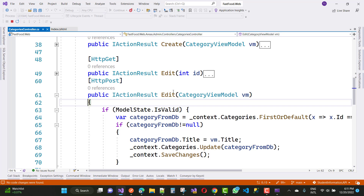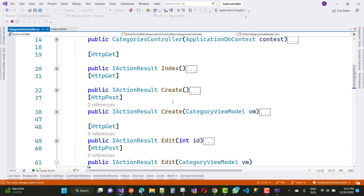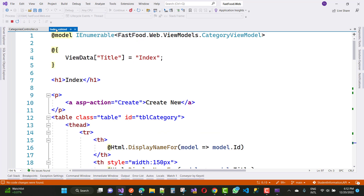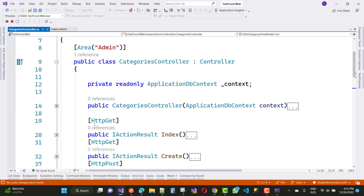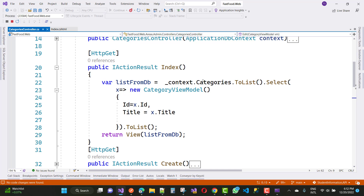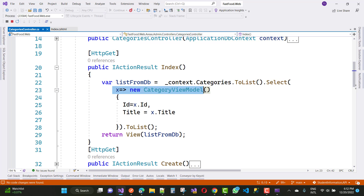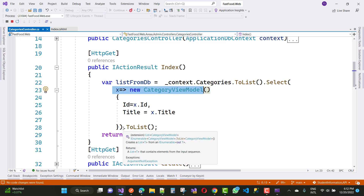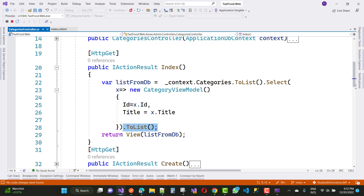So the first thing in ASP.NET Core — here we have a default category controller with an index method. It's a list of the categories: context.Categories.ToList(), and we select and change the category to the view model, that is CategoryViewModel. Here we have an ID and title, and we just return to a list. Return view listFromDB — so here we have listFromDB.